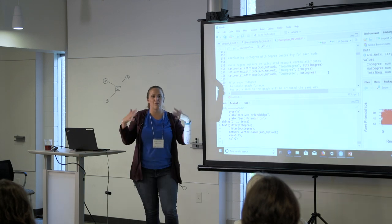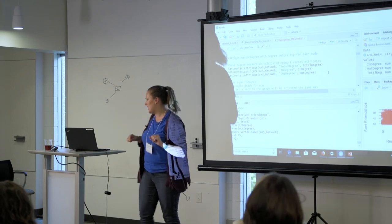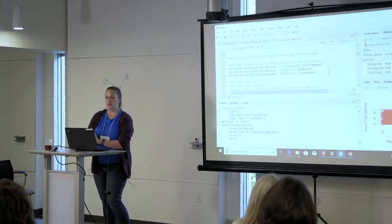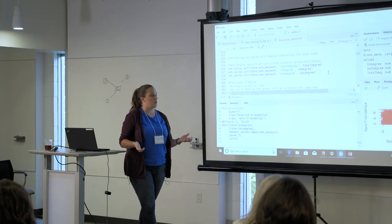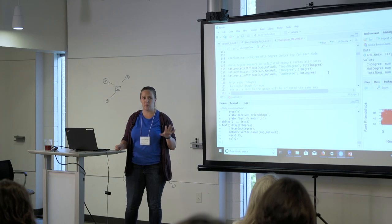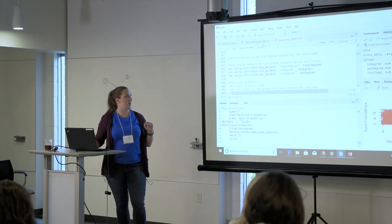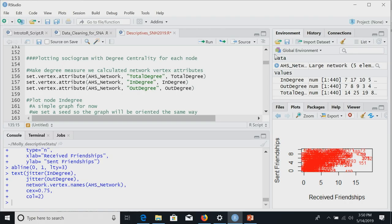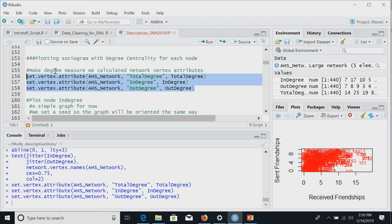Maybe we want to use the degree information in a more interesting network way — plotting our sociogram with degree centrality reflected in node size. To do that, we need to tell StatNet to make degree an attribute of each node. We use set.vertex.attribute: in this network, make an attribute called total_degree equal to the total degree measure we just calculated. This formats the data so we can use it in the graph.